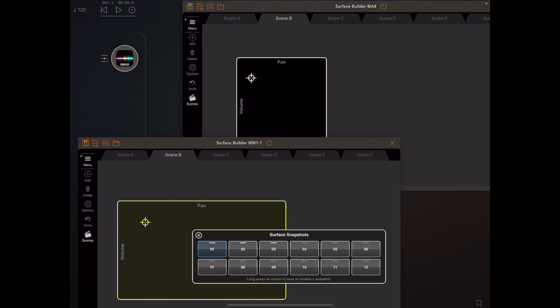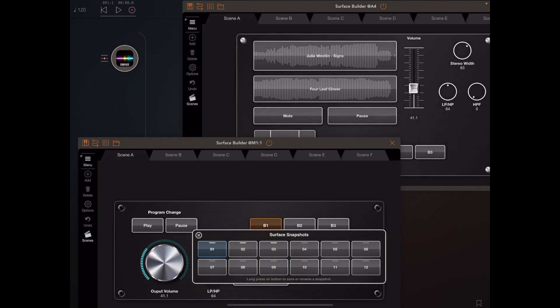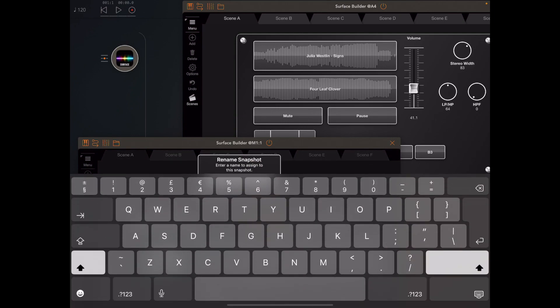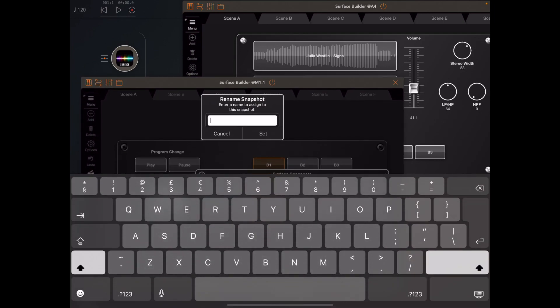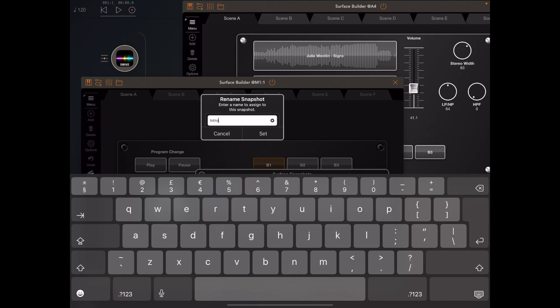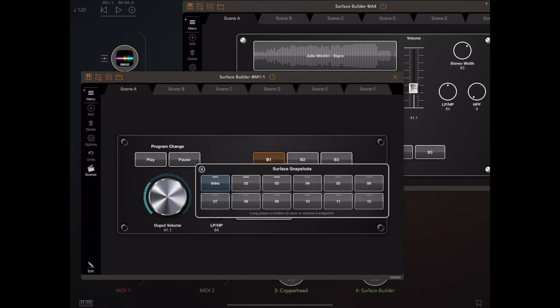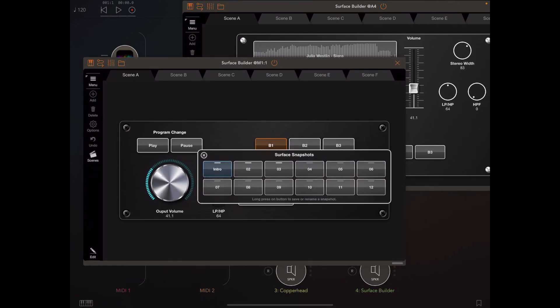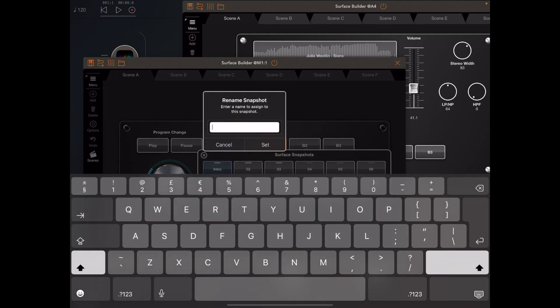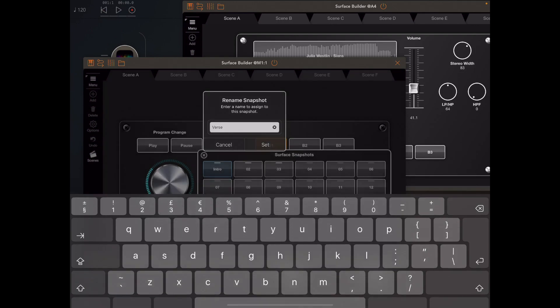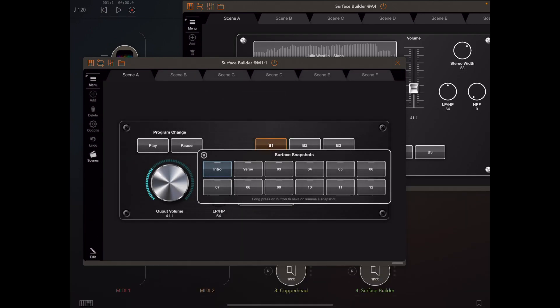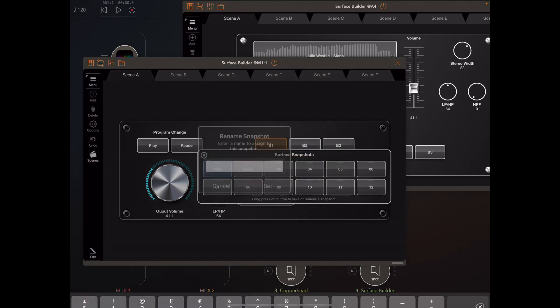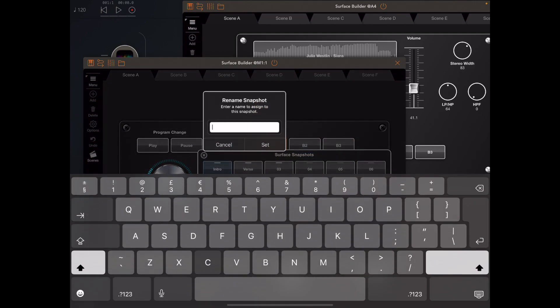Now if we long press on one of these scene buttons you'll see a pop-up menu and there's an option to rename the button so we can actually give these scenes names. So just for names sake I'm going to give them the names intro, verse, and chorus just so that we've got something written on those buttons. So just visualize that these three buttons are changing the state for each part of a song for instance.